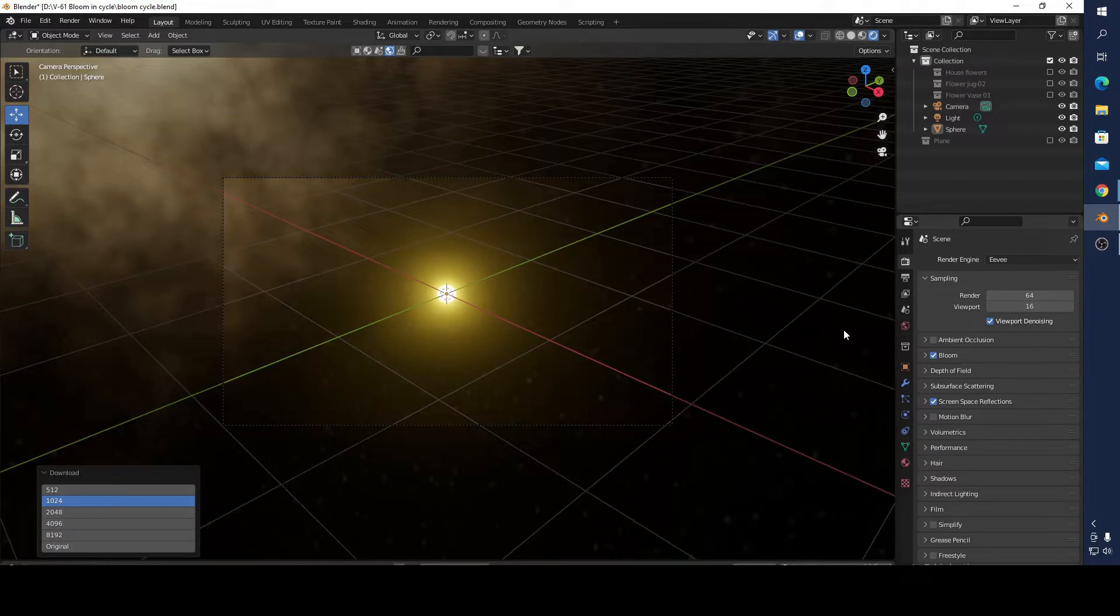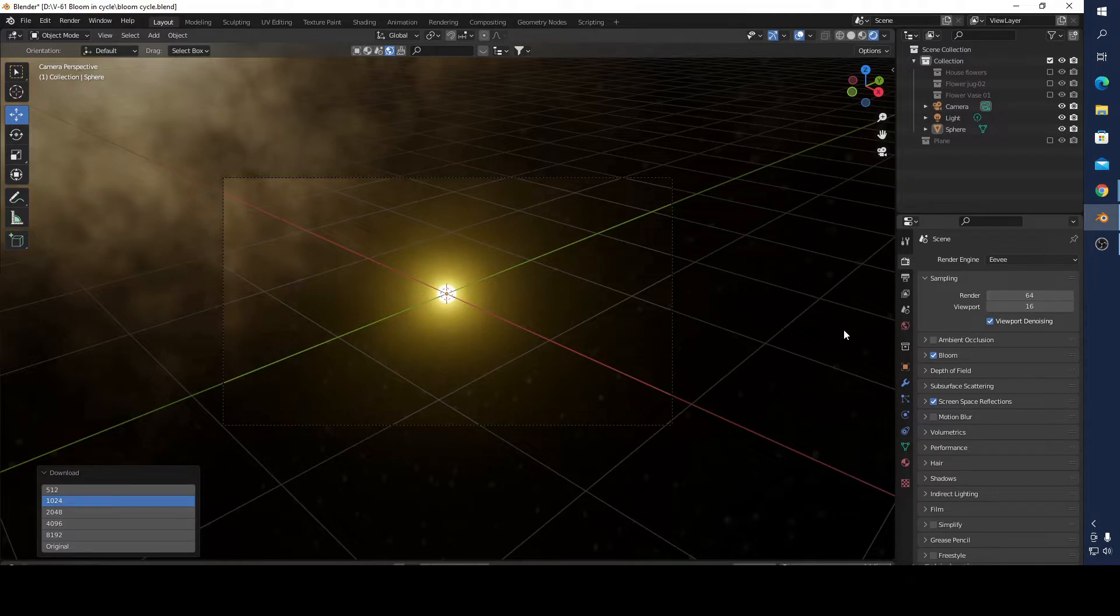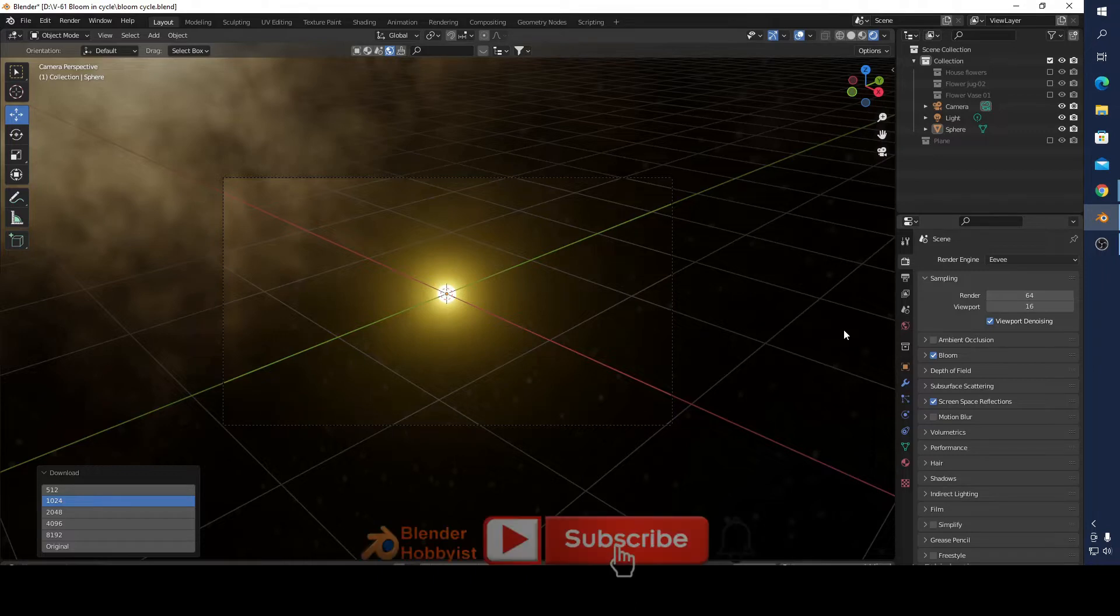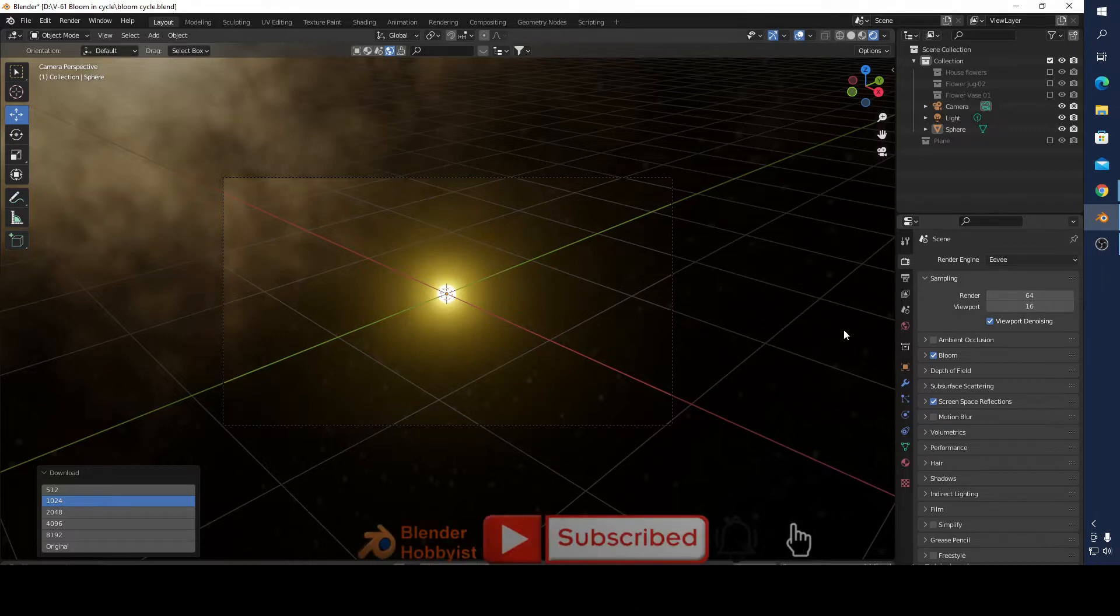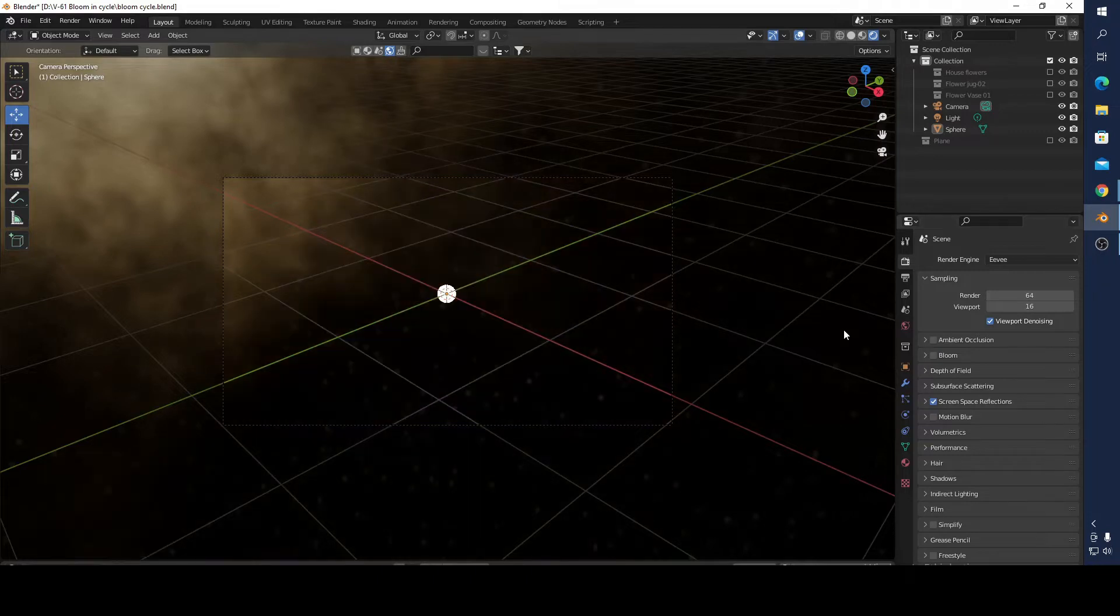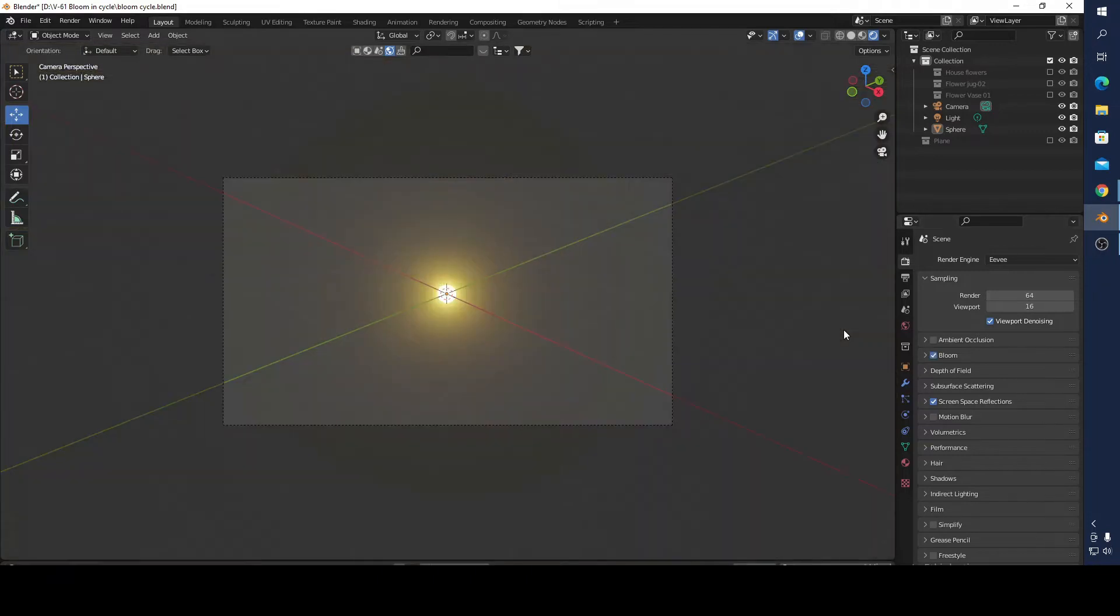You can't use bloom in Cycles, but it is a little bit tricky. It's not so difficult to do, and sometimes you need to use Cycles if you want something more realistic but you need bloom effects. I'm going to press Ctrl Z and delete this sun.